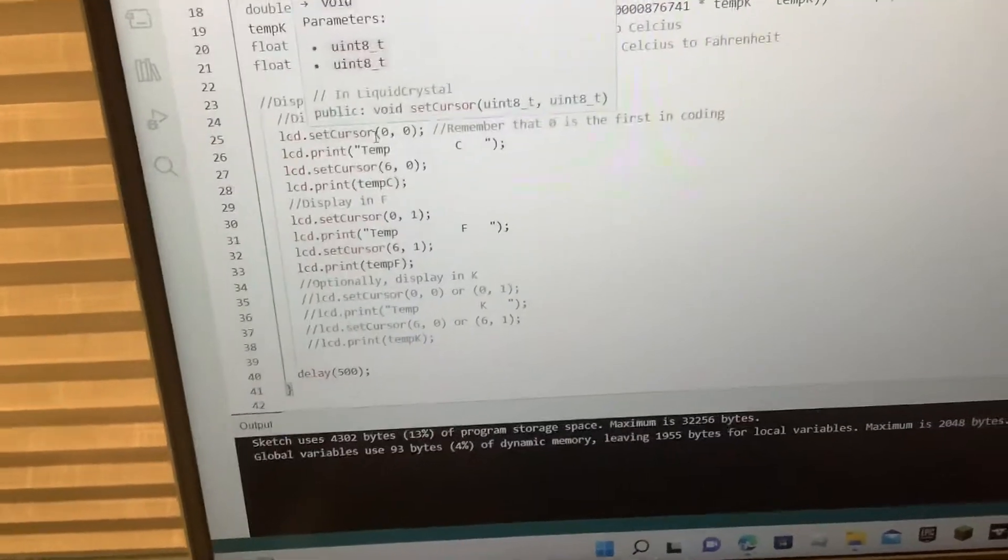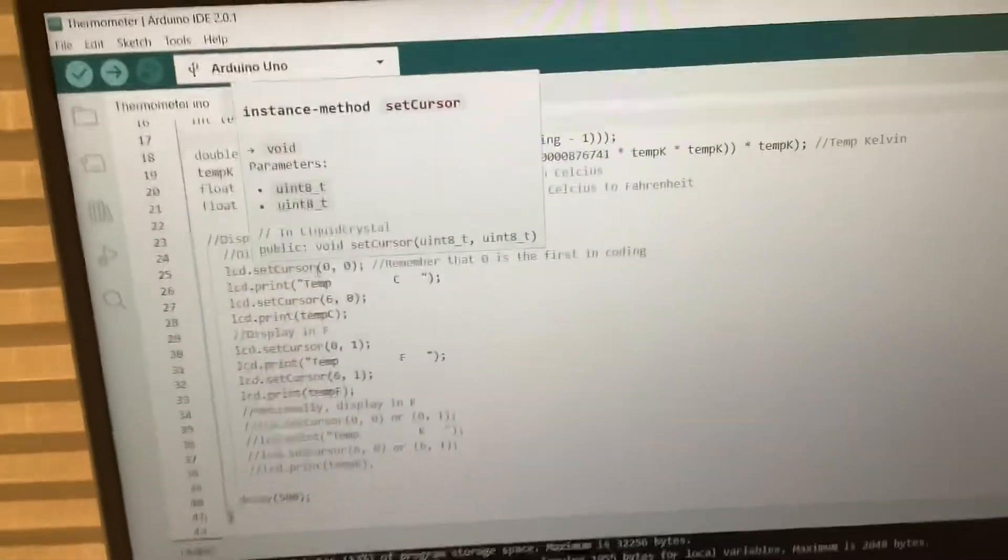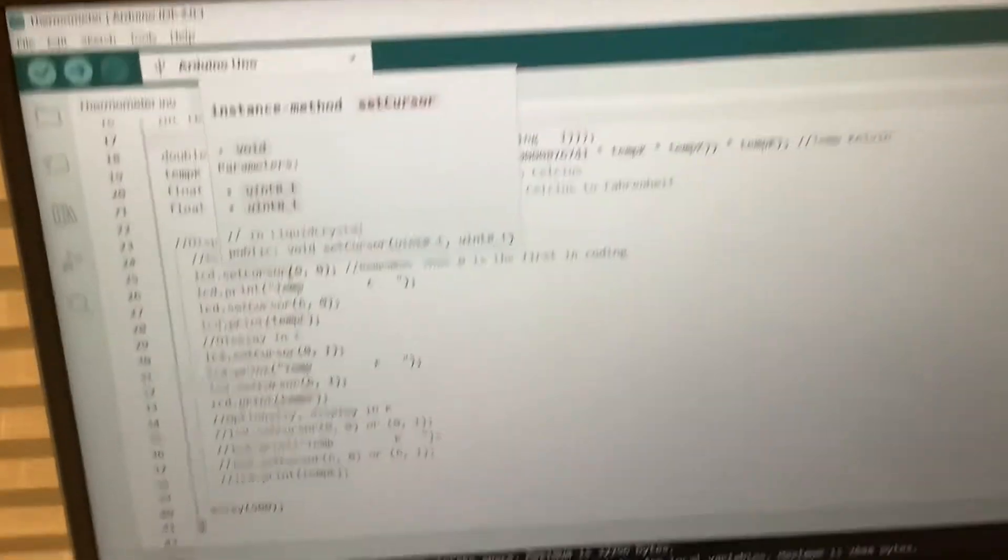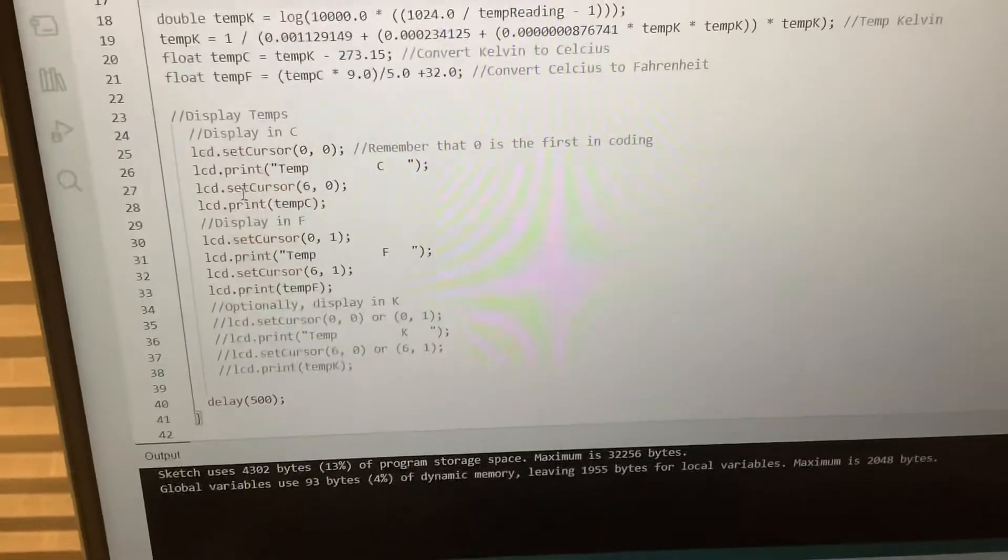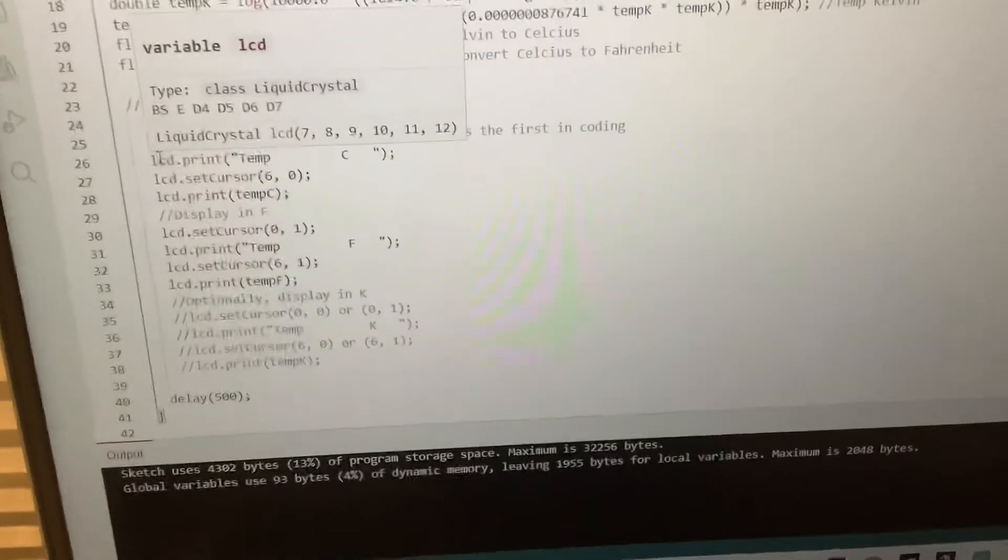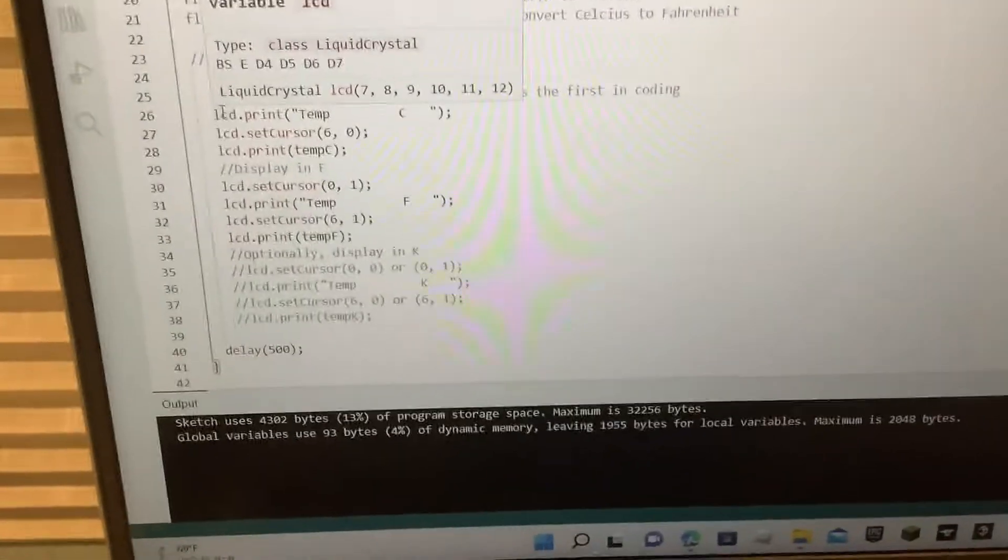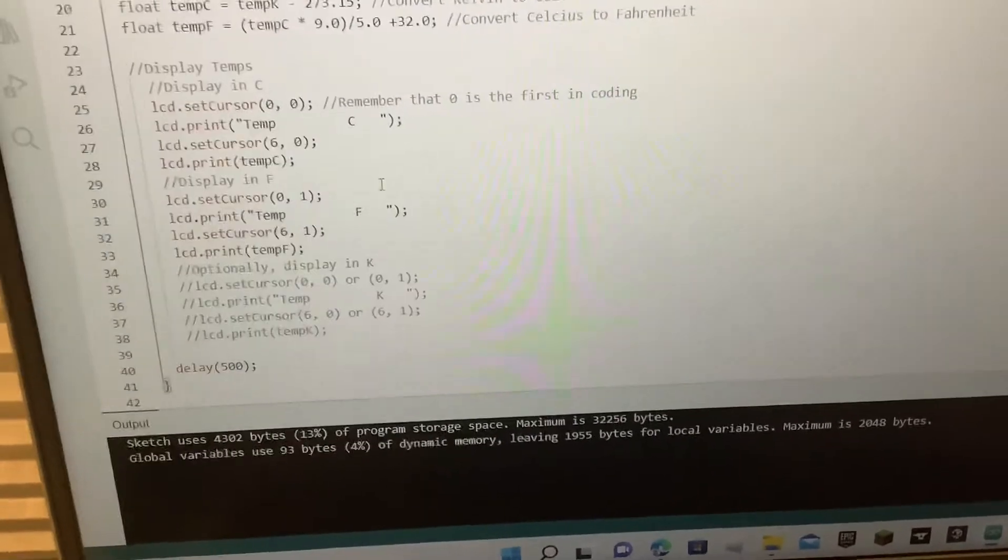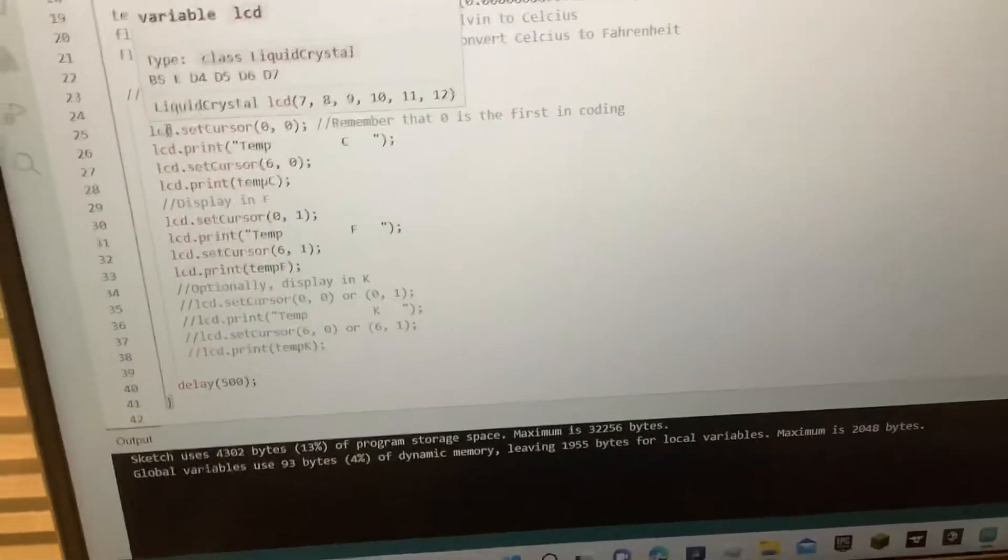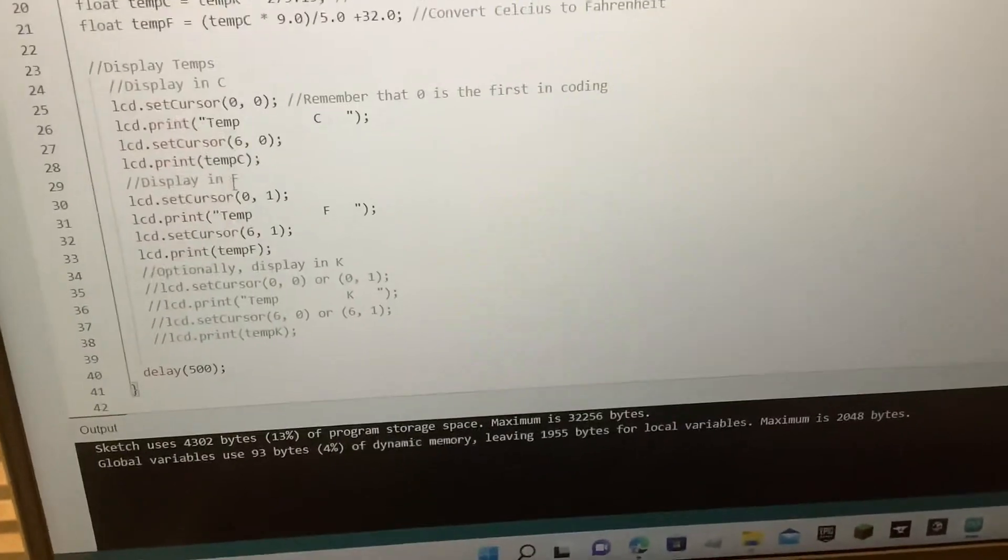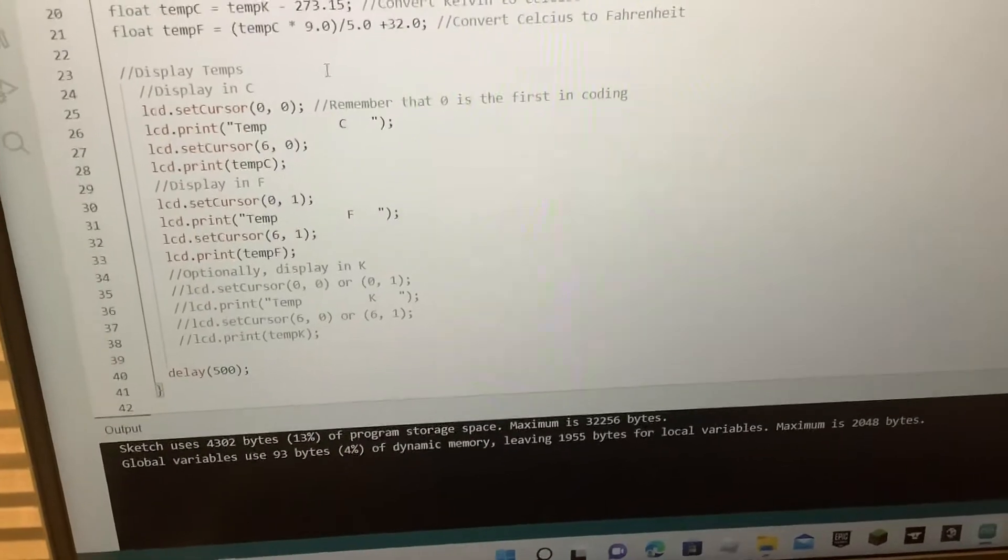So, the original code included with this set, it's really only written to display one at a time, you know, one measure,